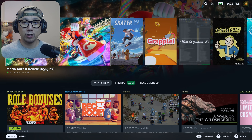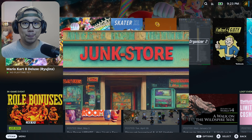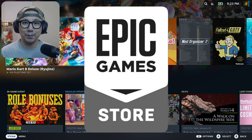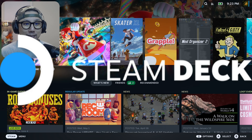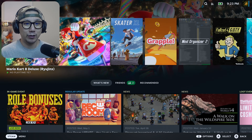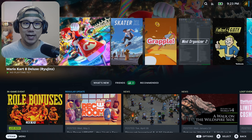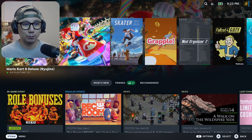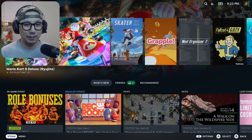Hello everybody, welcome to the channel. Today I'm going to show you a new Decky Loader plugin called Junk Store. This plugin lets you install games from your Epic Game Store library onto your Steam Deck. A lot of people have games on their Epic Game Store library because it always gives you free games, so if you want to install them easily onto your Steam Deck, this is a really useful tool.